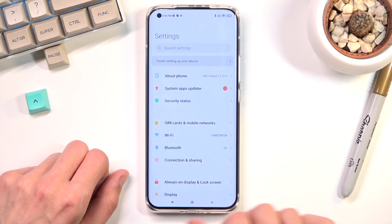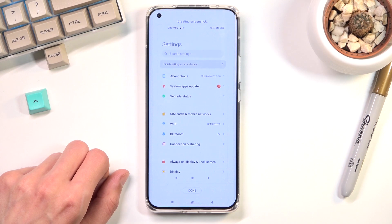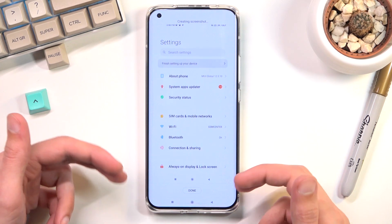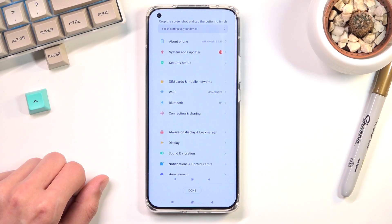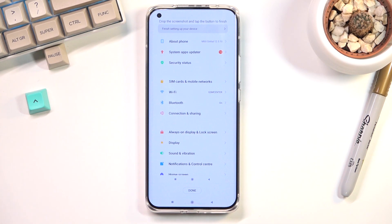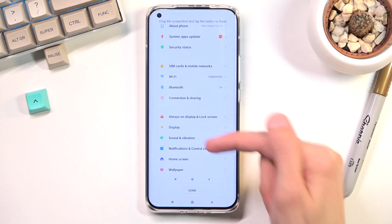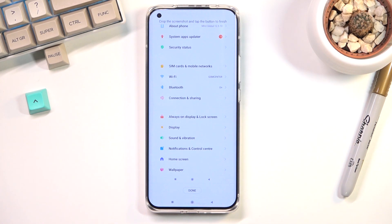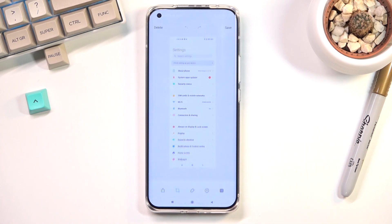And now going to the scrollable screenshot. When you tap on it it will start scrolling down as you can see. You can tap on screen to stop it from scrolling and you can also grab it yourself and scroll down however far down you want. Once you're satisfied you can click on done.